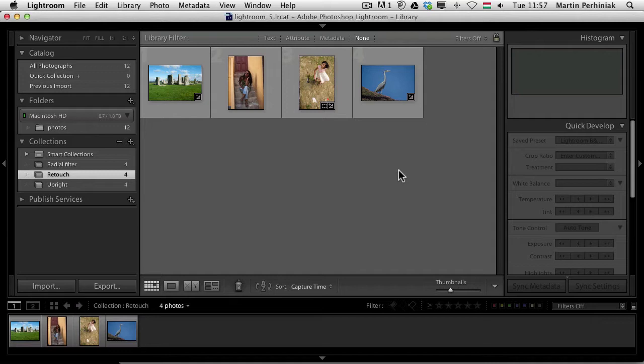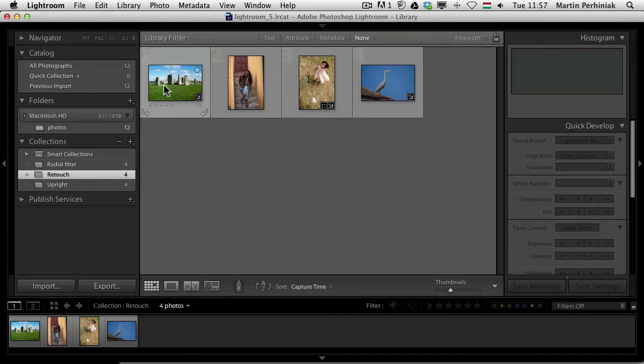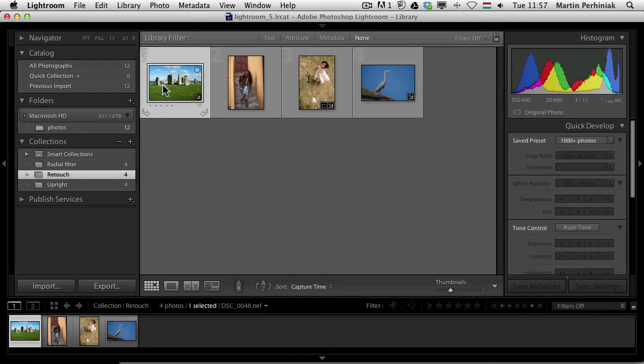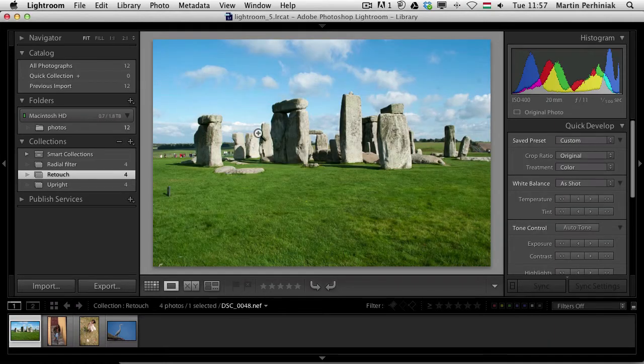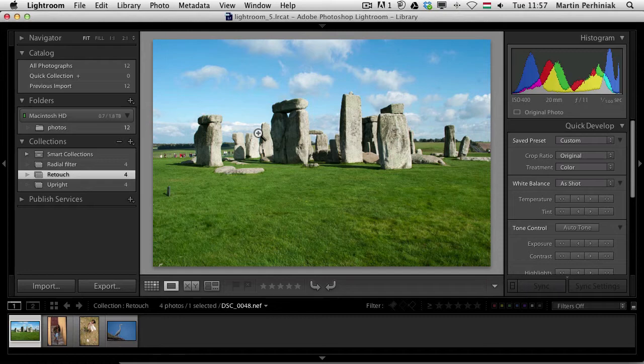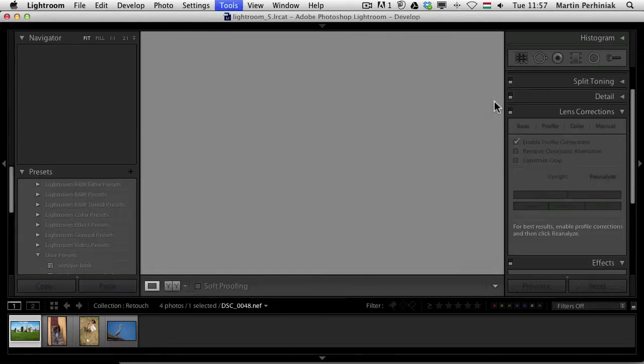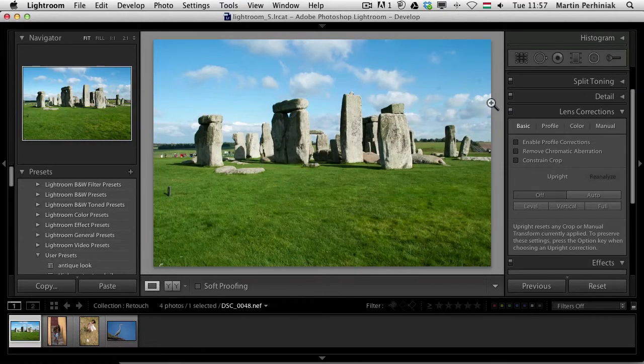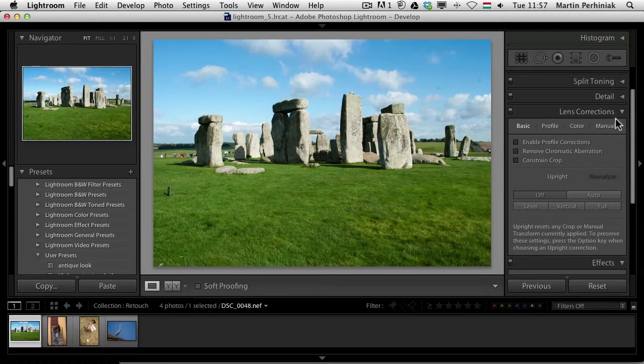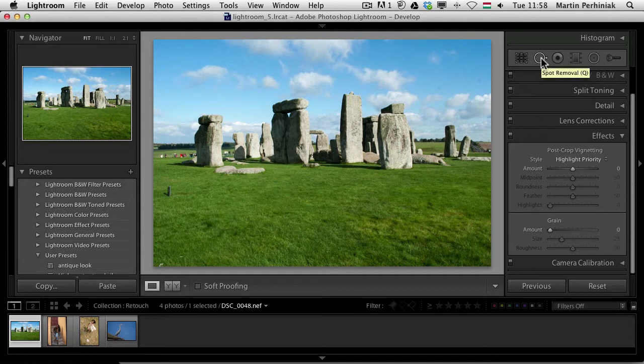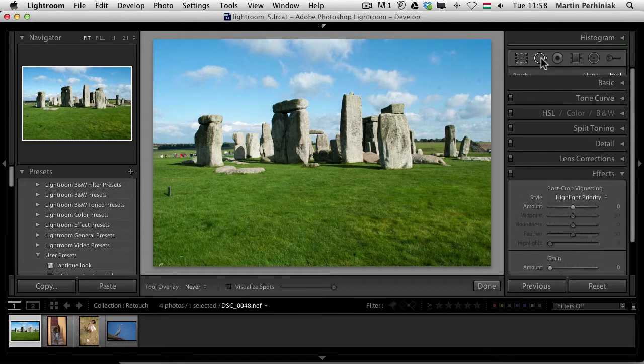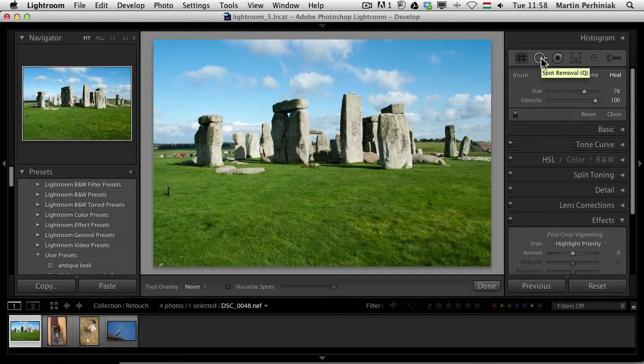I'm going to talk about the retouch improvements in the application. One of them is a new way of using the spot removal tool. Let me show you this example where I would like to get rid of a couple of distracting elements from this photo. I'm going to press D to select the develop module and here I need the spot removal tool, which you can always access by pressing Q from the keyboard.